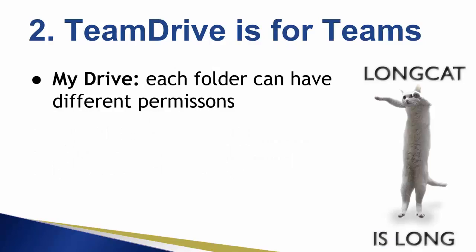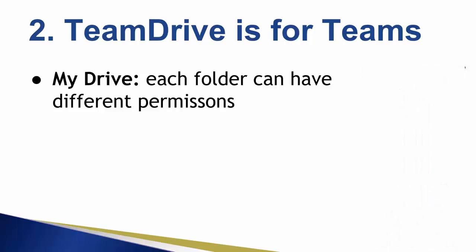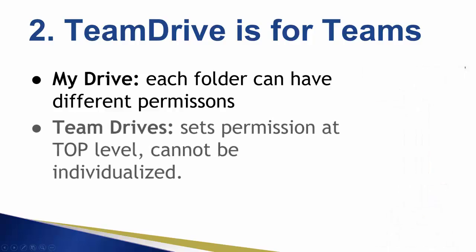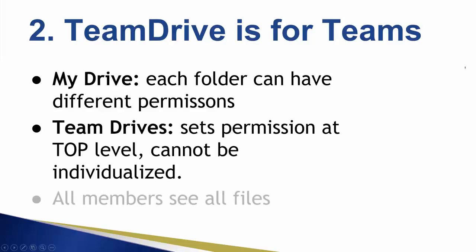Secondly, Team Drives are for teams. With standard folders, you can share a top-level folder with some people, change the permissions for subfolders, and fine-tune access to individual files. This is good control for personal folders, but it makes it difficult and confusing to know who can see what in a team. Team Drives set the permission from the top level and it cannot be individualized, meaning that team members automatically see the same files regardless of who adds or organizes them. For some this may be seen as a limitation, but for others it's a feature.